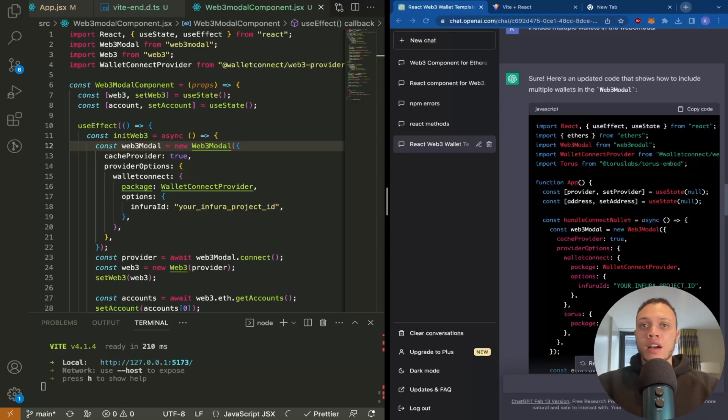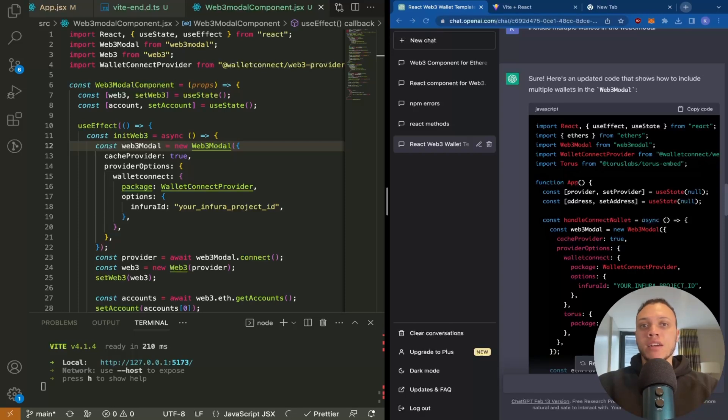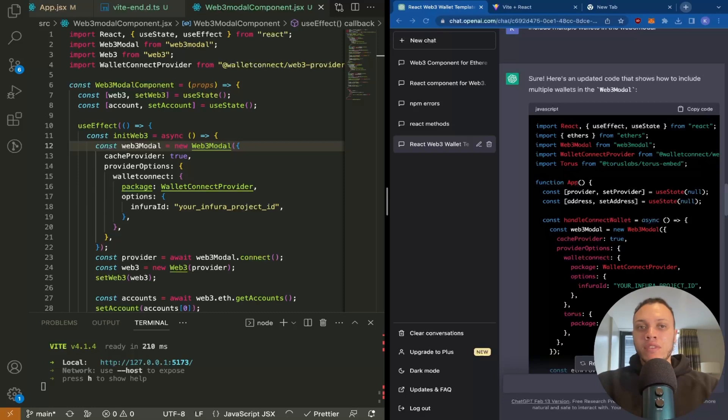This video will demonstrate how to call smart contracts from the front end. My name is Hakeem and I'm a Web3 engineer working for eBay. My mission is to educate you on Web3 development in e-commerce. So let's begin. In the previous video we deployed an NFT smart contract that I'll show you right now.